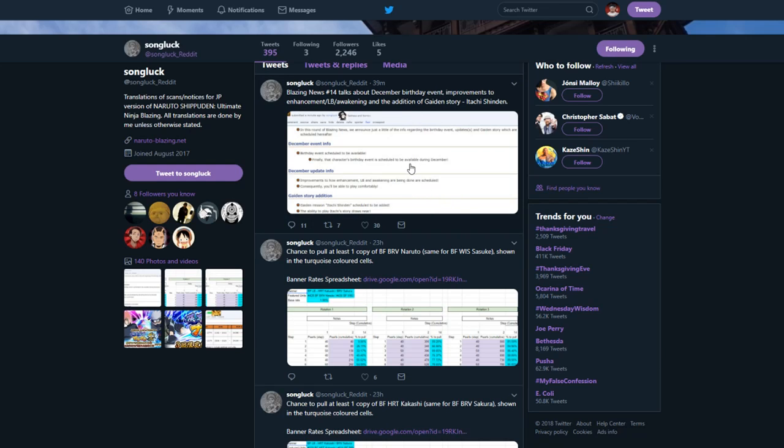So yes guys, we are going to be getting another free character. If you guys don't know what I'm talking about, you remember that skill Anbu Kakashi? We're gonna be getting one of him except it's gonna be Itachi, obviously Itachi Shinden, whatever story. That's gonna be really really insane.